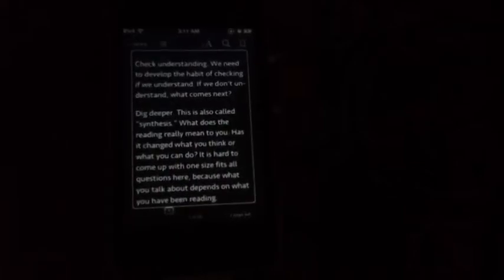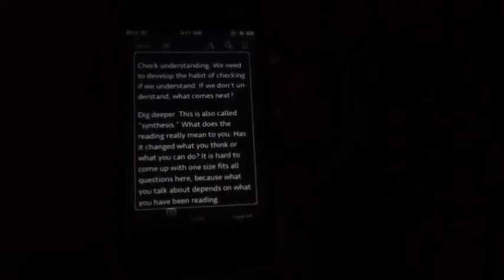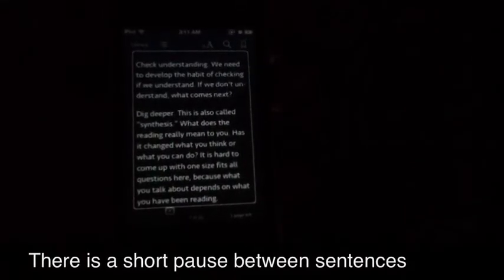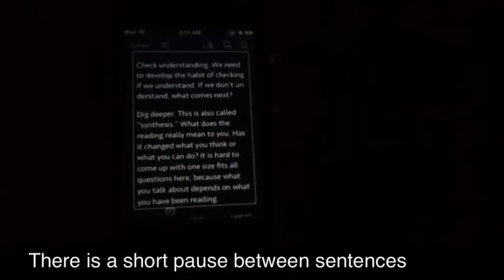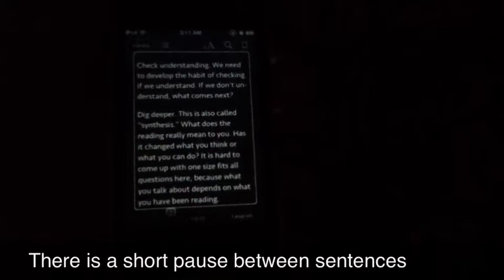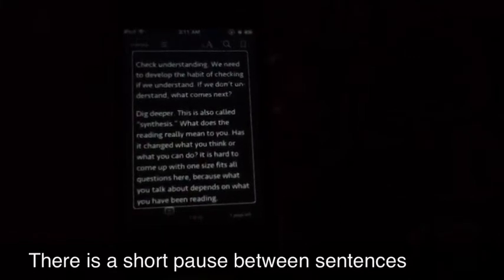Check understanding. We need to develop the habit of checking if we understand. If we don't understand, what comes next?